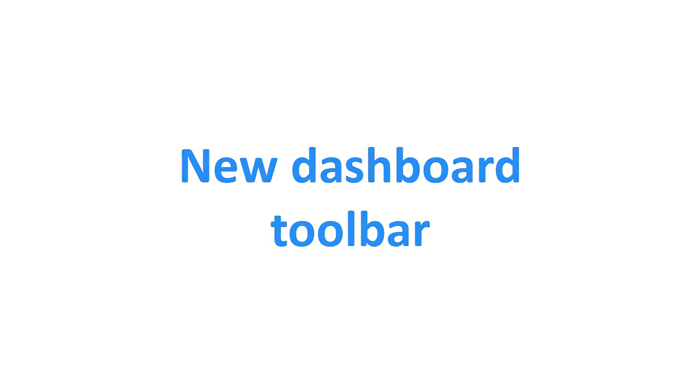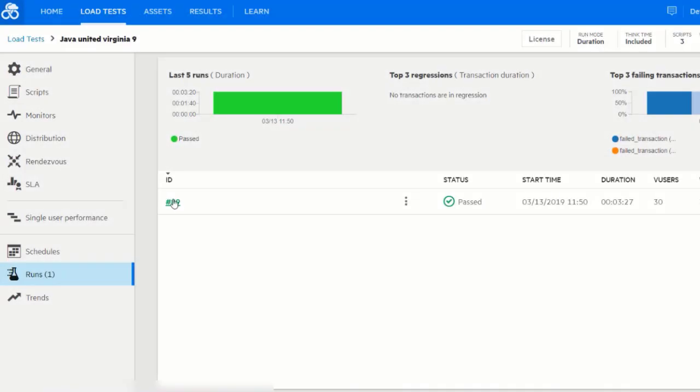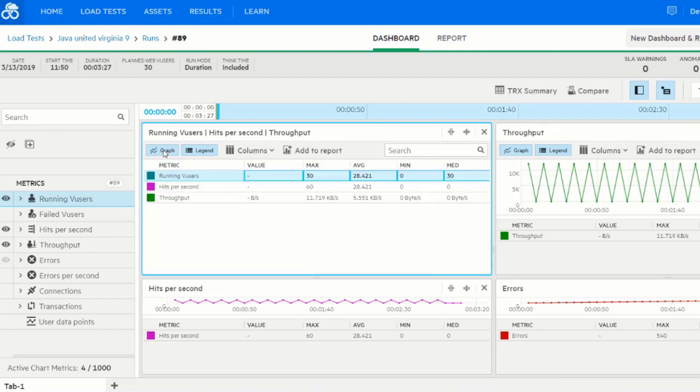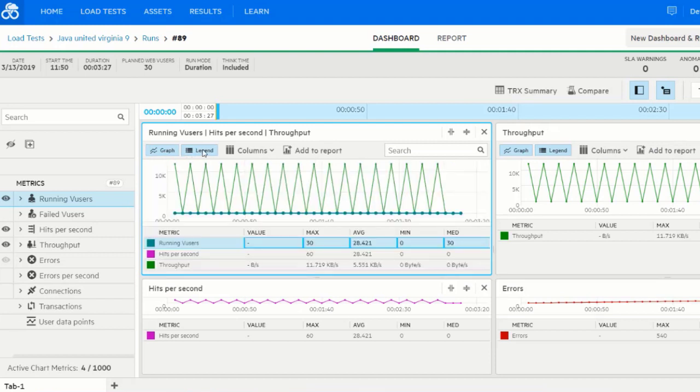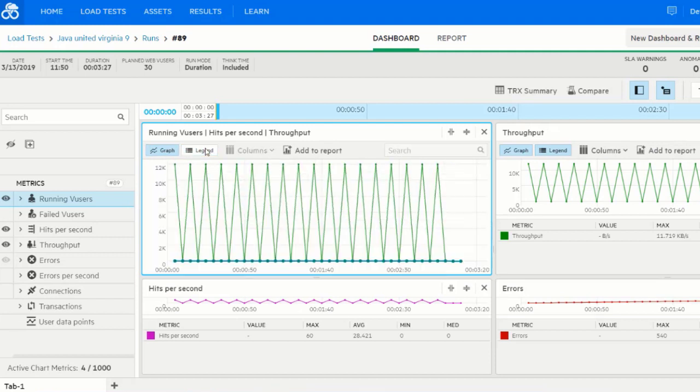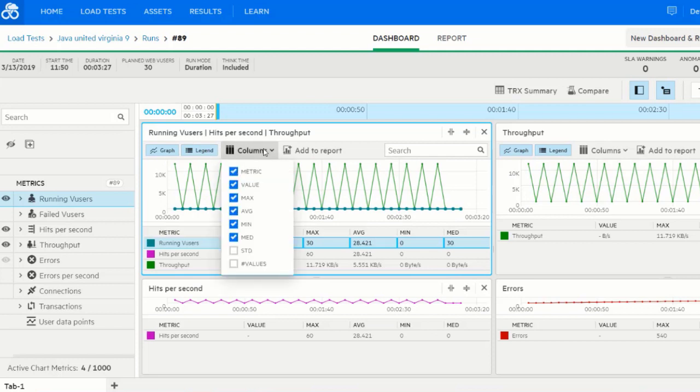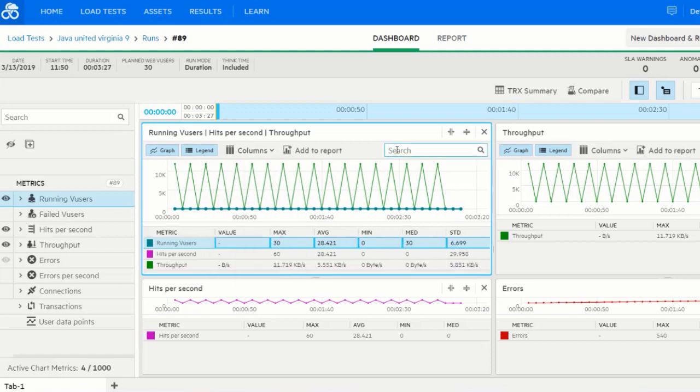A new toolbar was added to all dashboard panes. With a single click, you can show or hide the graph, show or hide the legend, add a column, or filter the contents of the graph.